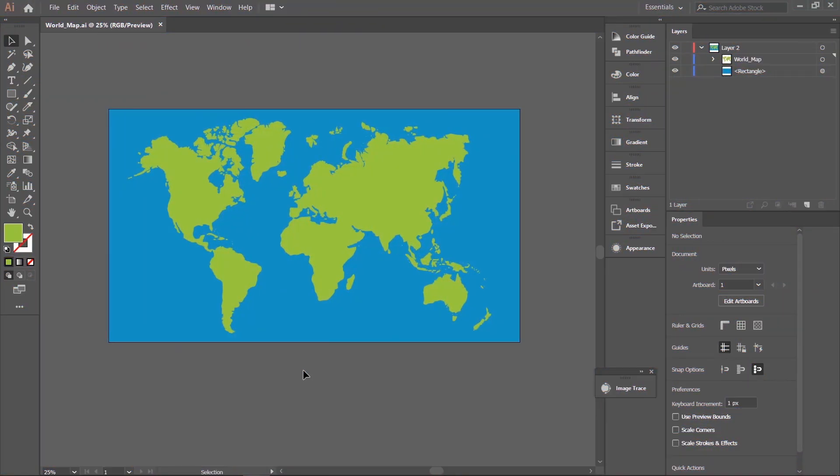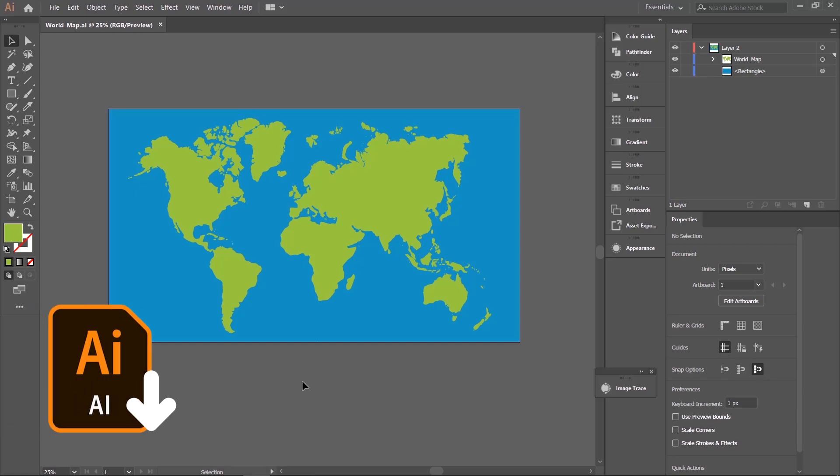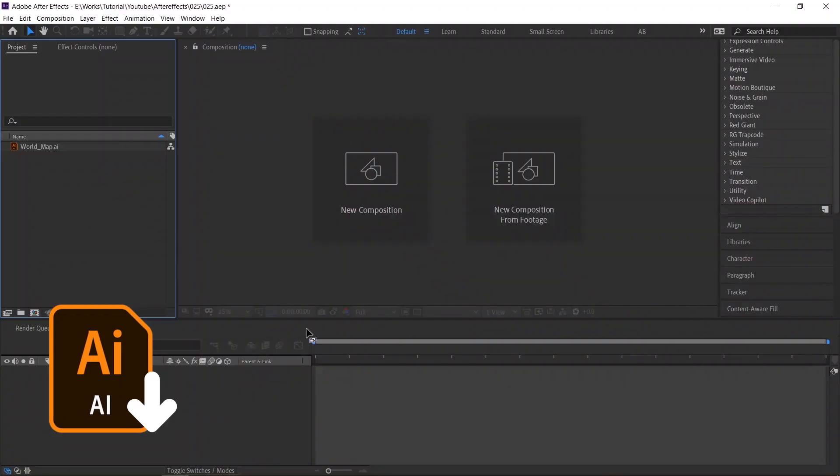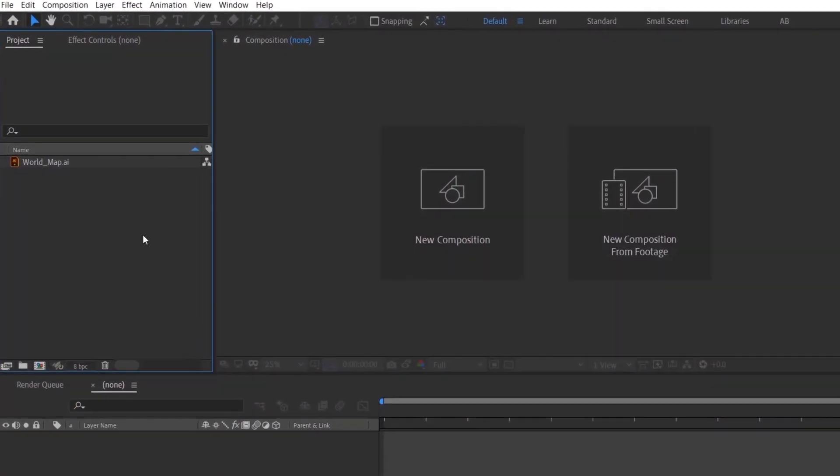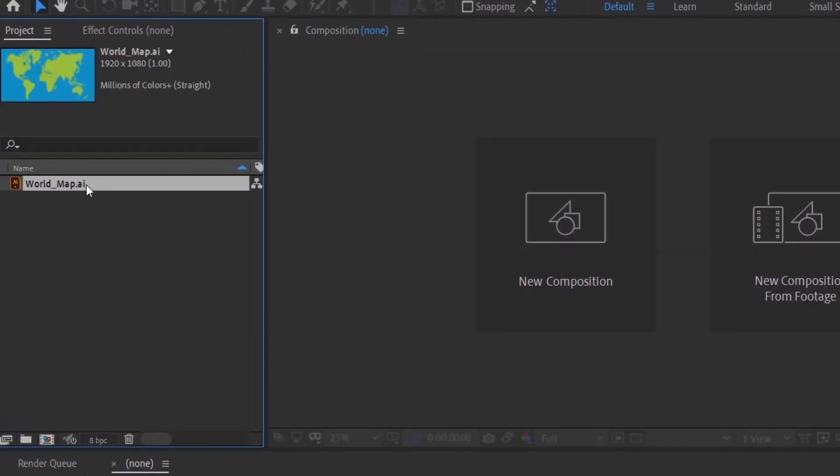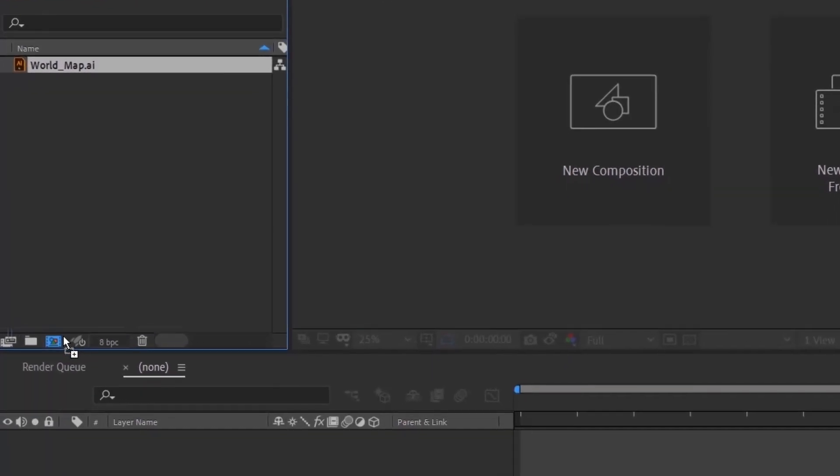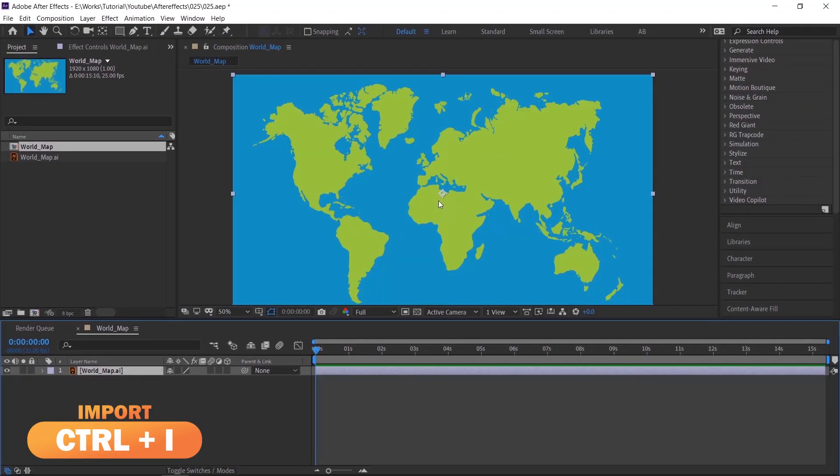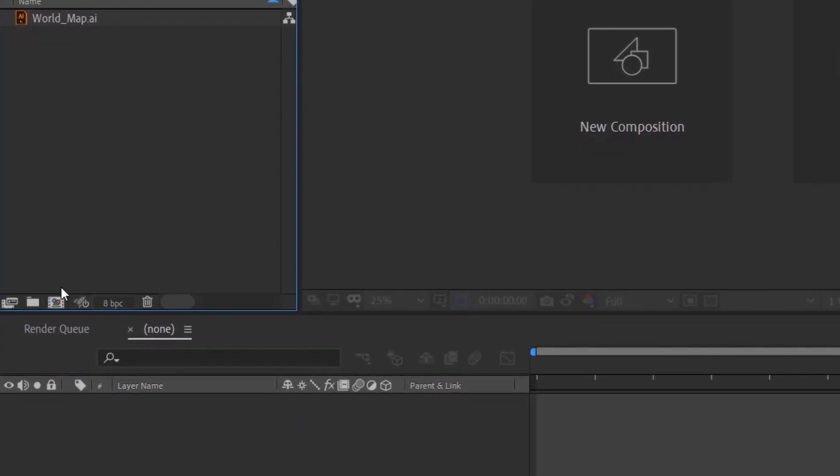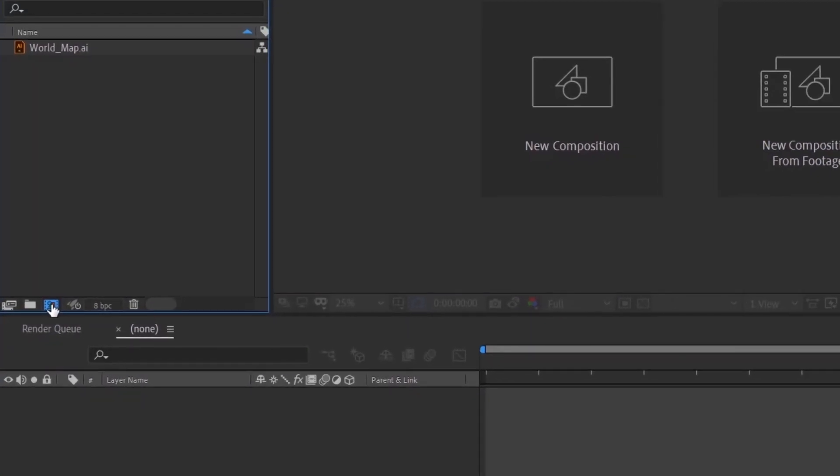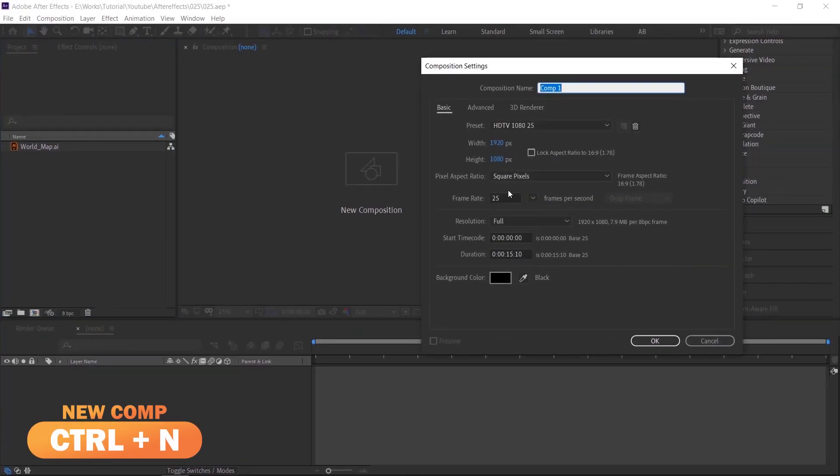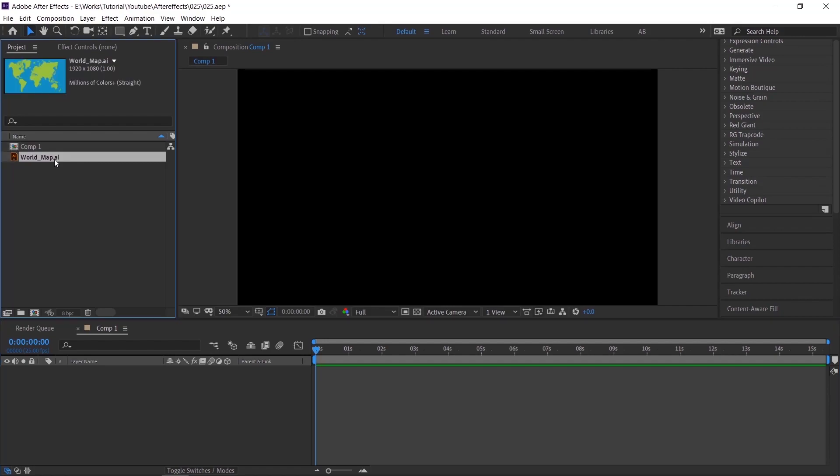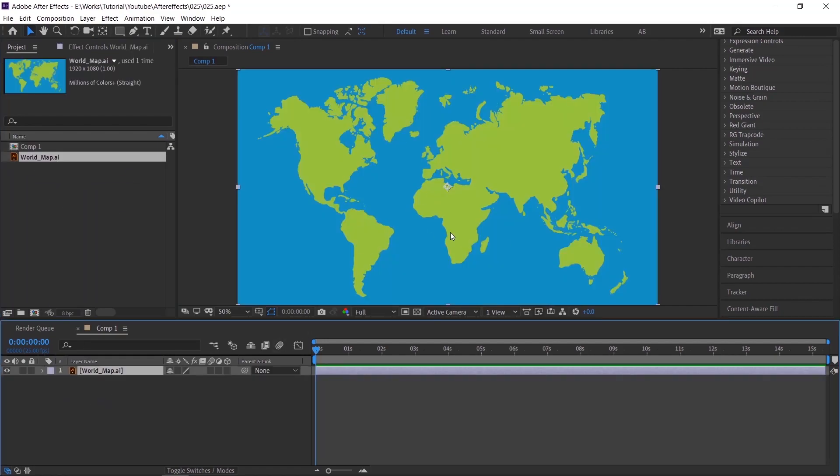I have downloaded the world map and traced it in Illustrator. For tracing, please check the iCard above. If you want the same illustration file, you can download the file from the link in description. I have already imported the AI file in After Effects by dragging. Now create a comp by dragging the Illustrator file into this icon. Or click this icon to create a comp. This is my settings. Click OK. Now drag and drop the map AI file into the comp like this. Scene is ready.